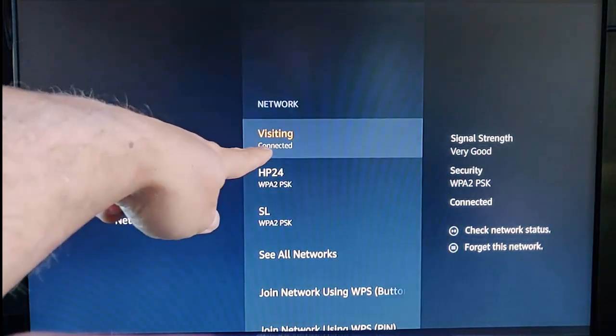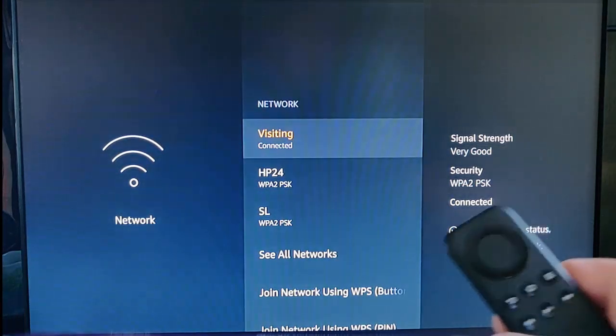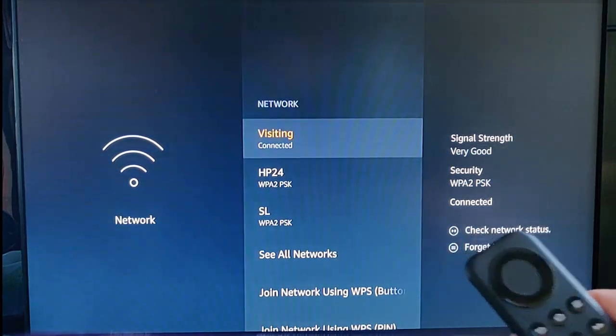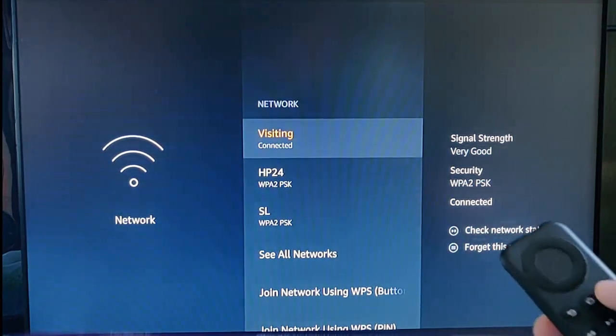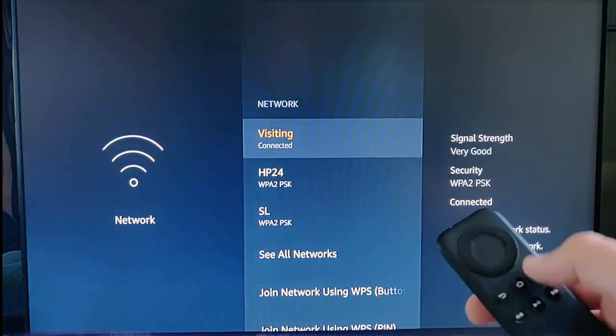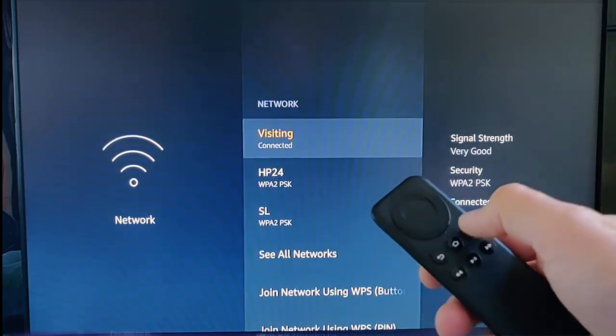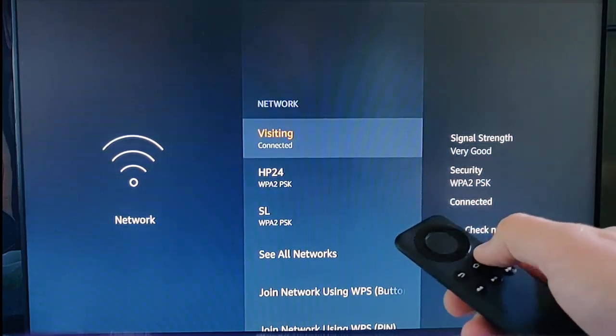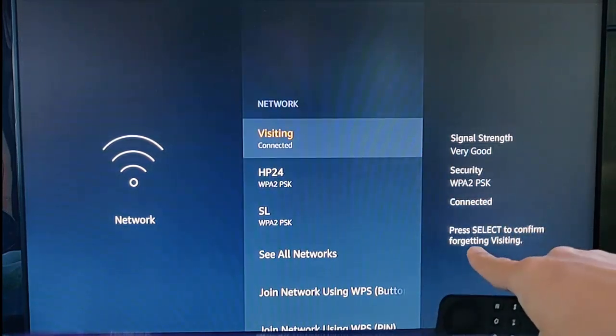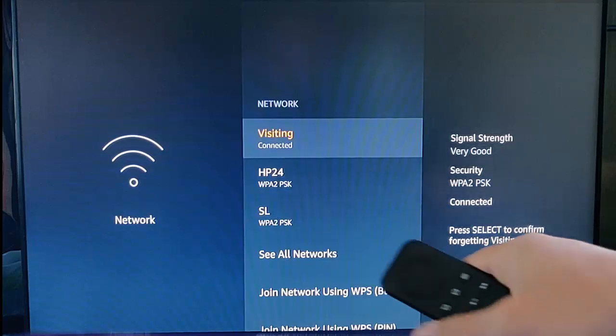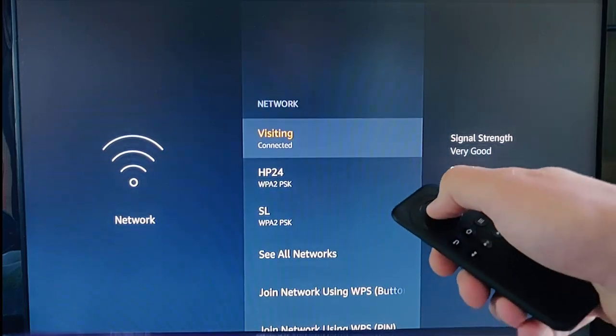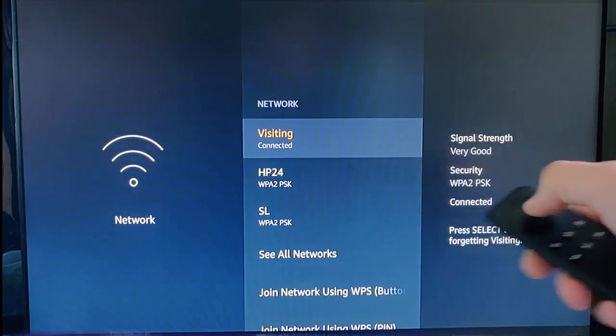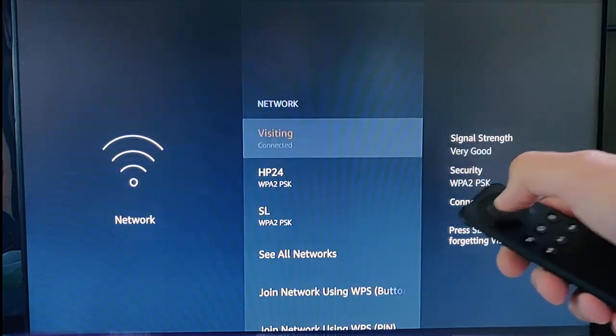Make a note of whatever network you're connected to right now. Then once you've done that, press the three lines on the remote to forget. It says press select to confirm forgetting your network name, so press the middle button.